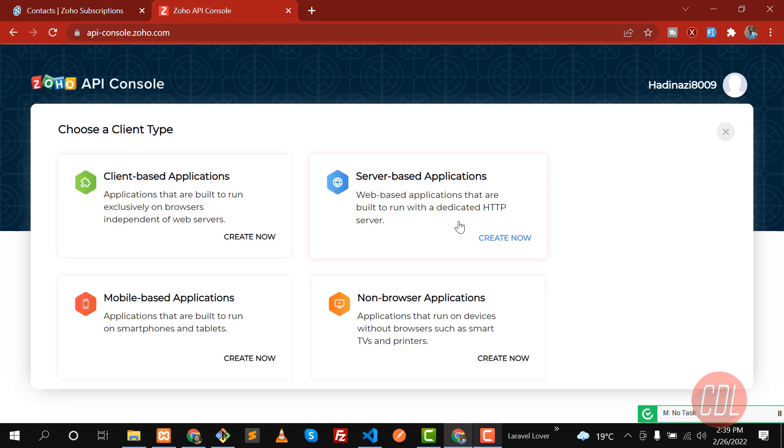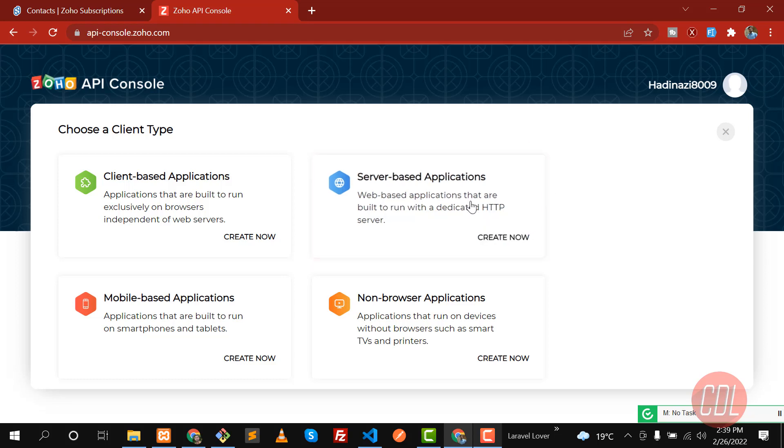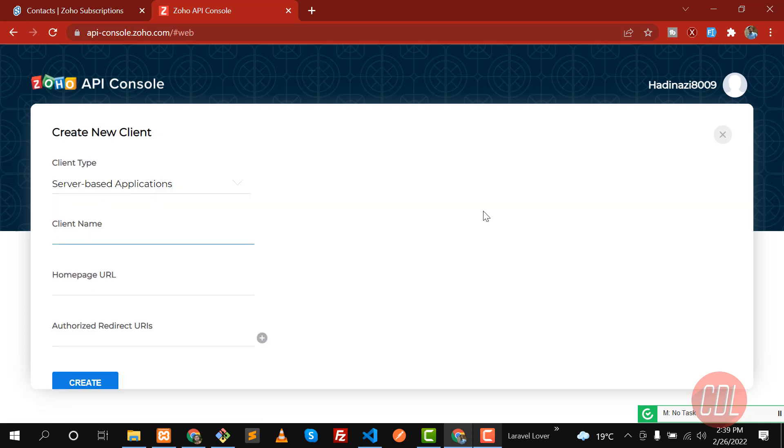We'll perform actions on the server and retrieve data from the server. These are web-based applications that are built to run on dedicated HTTP servers. We're going to send HTTP requests using the HTTP client built into Laravel. Let's enter the client name - my client name is Zoho Test.